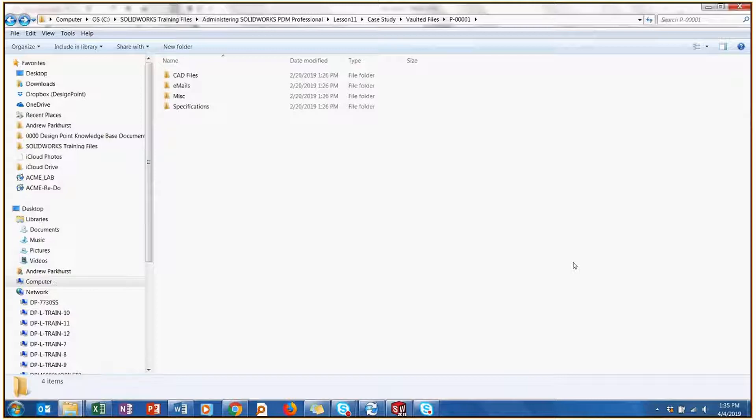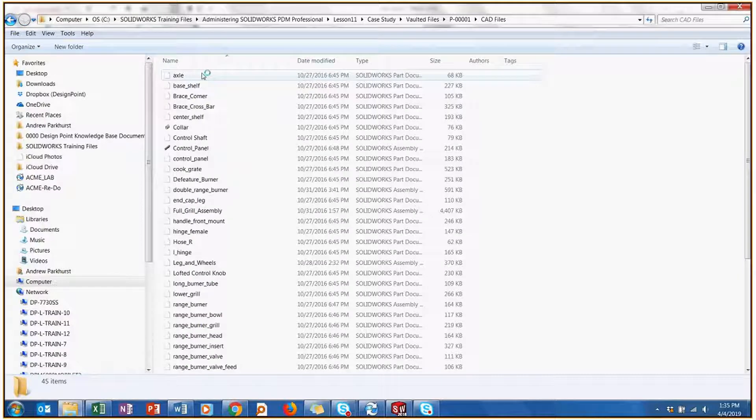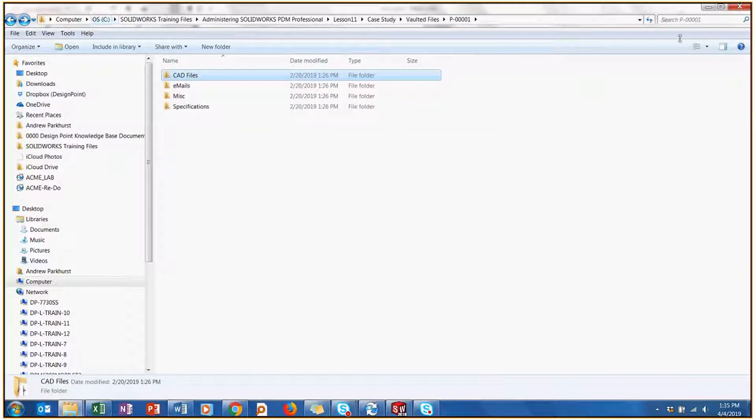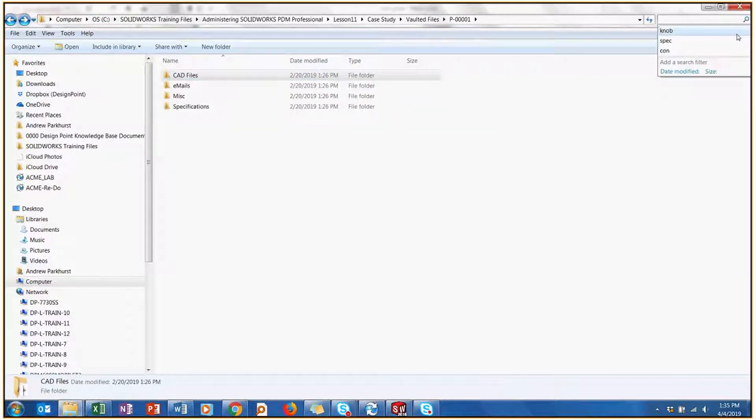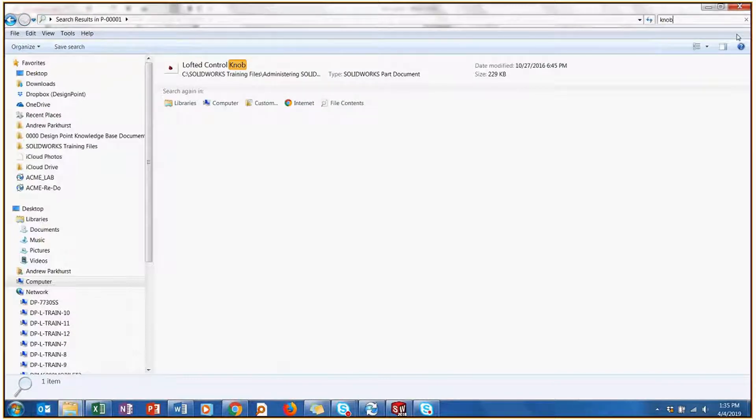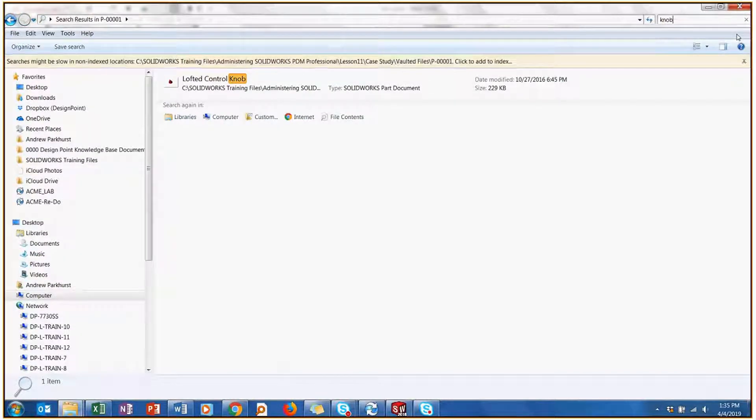Now, normally when we're working with SolidWorks, we save our files into normal folders, like CAD files here. And if we wanted to go searching for a specific file, we could just type in maybe part of the file name, like lofted control knob.